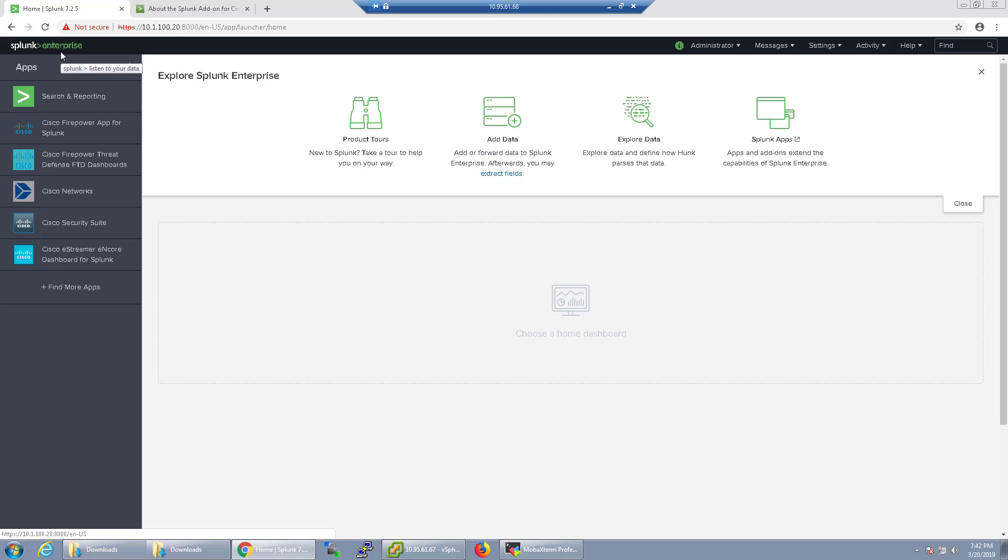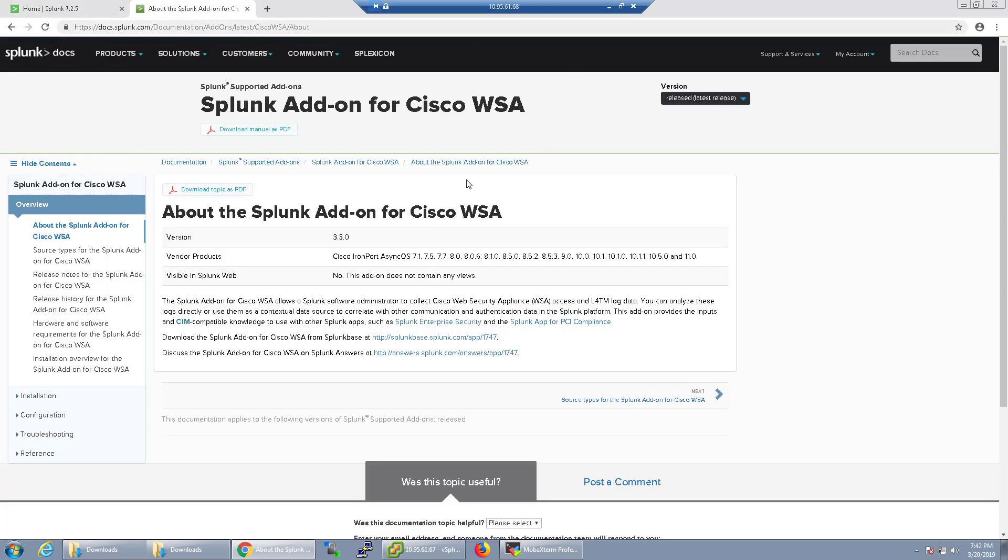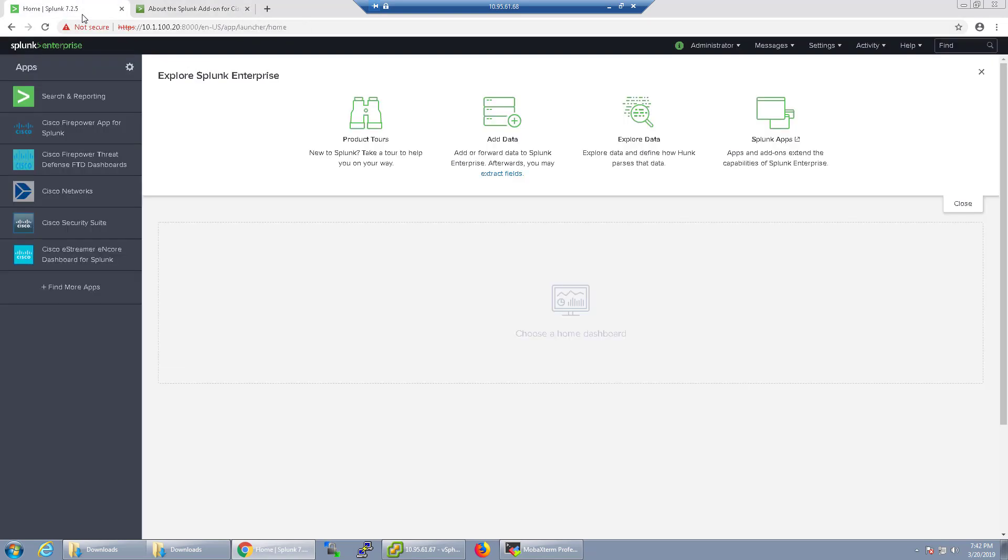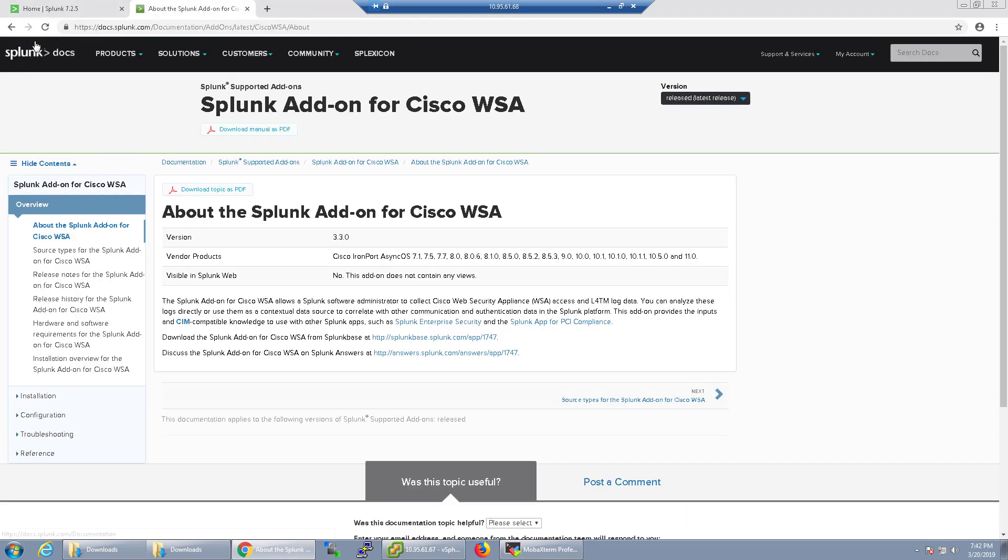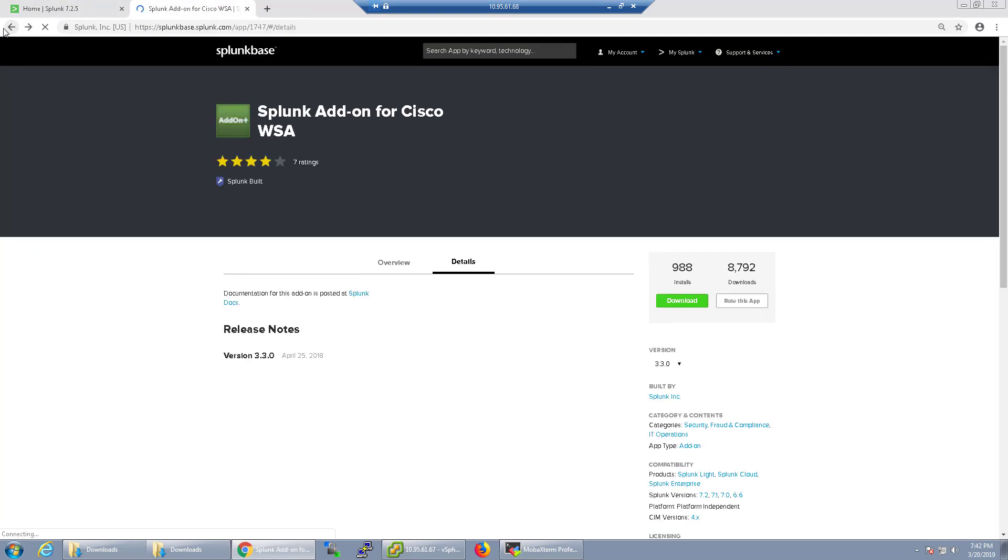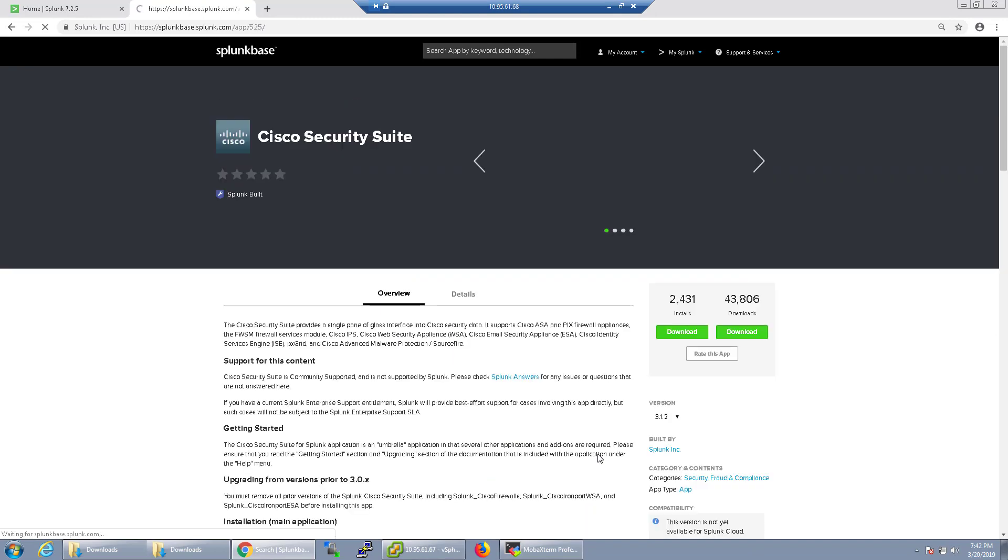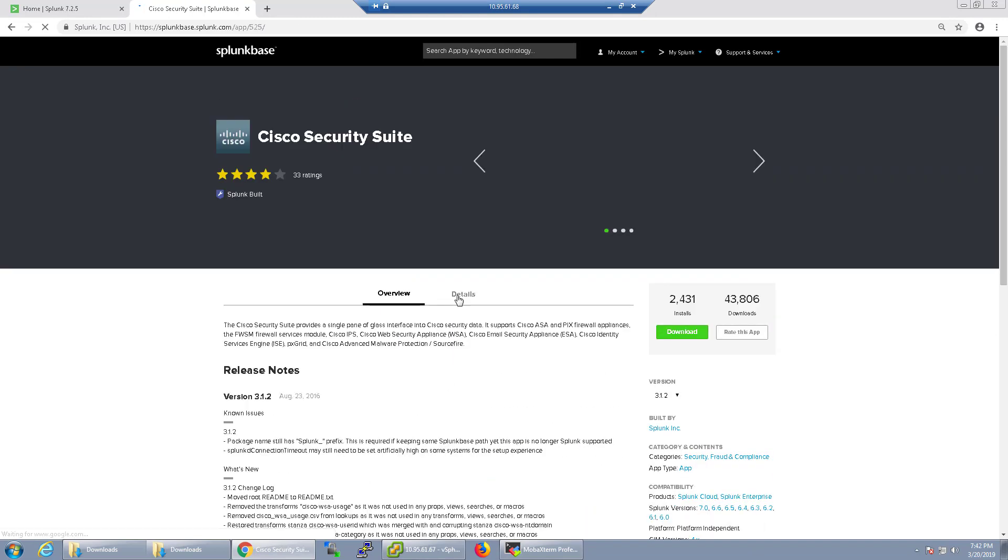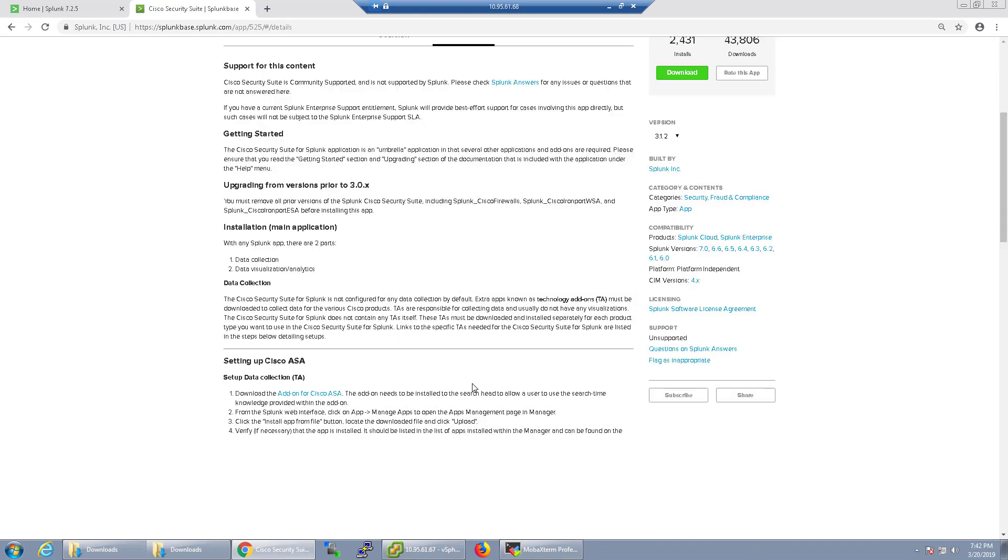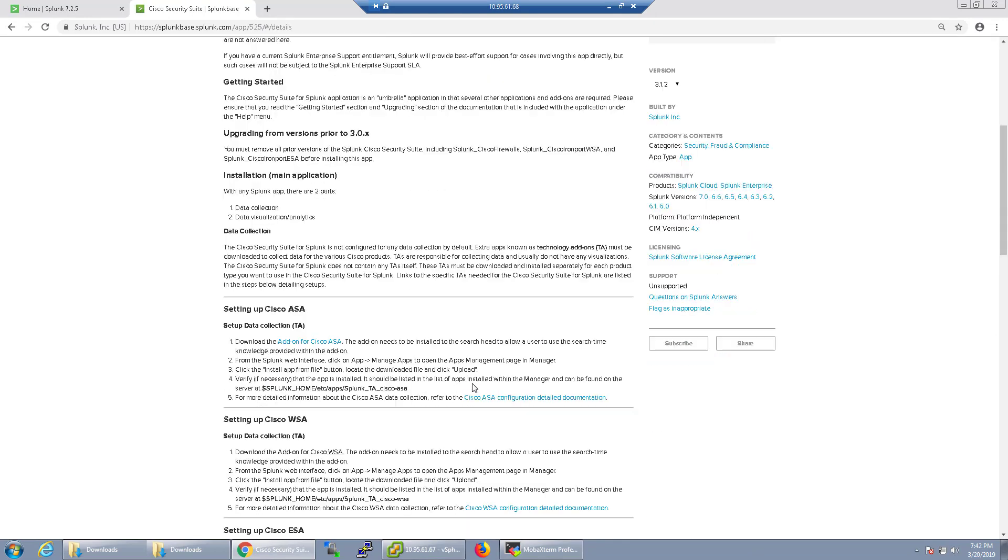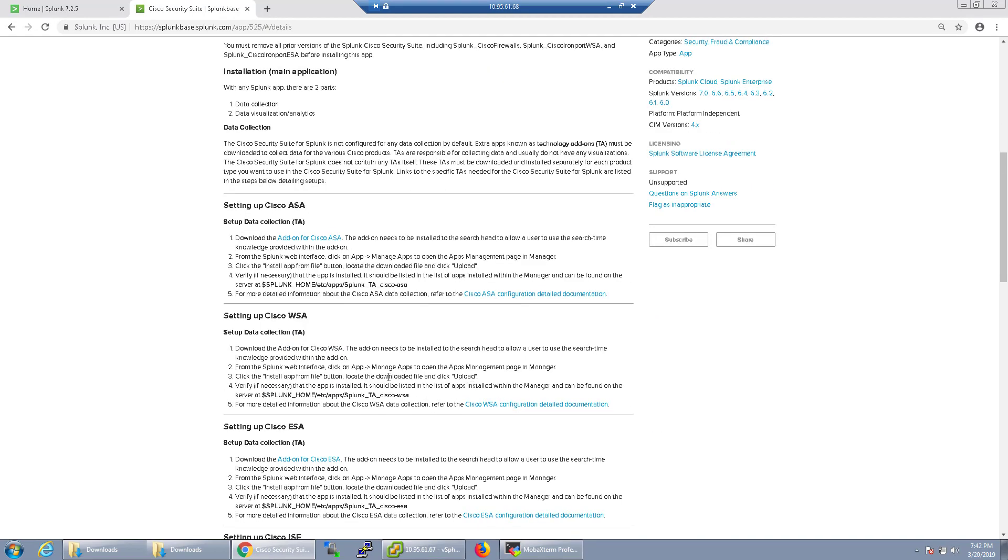Important thing is when you do download these things, make sure you check out the documentation. See if there's any other dependencies that you need or like any... For example, Cisco... Let's go back to the Cisco Security Suite.